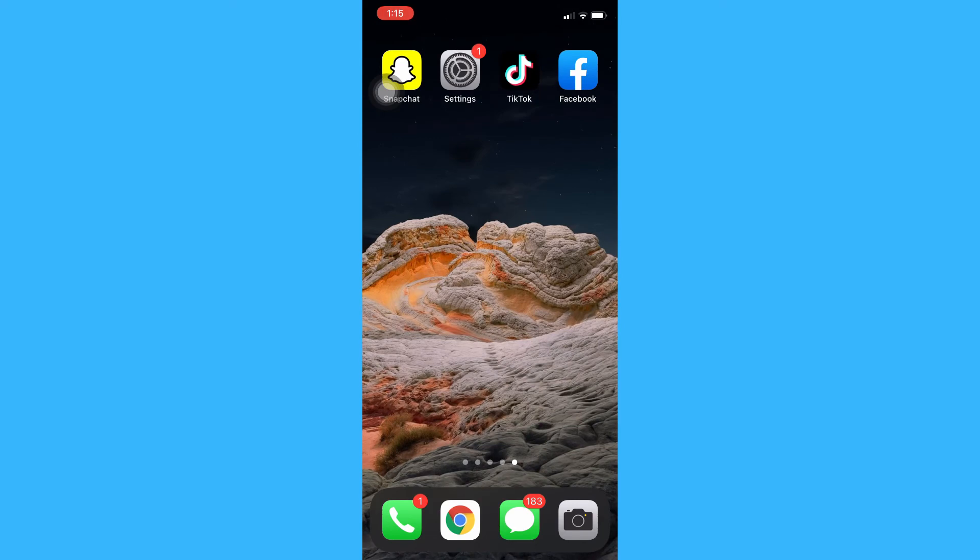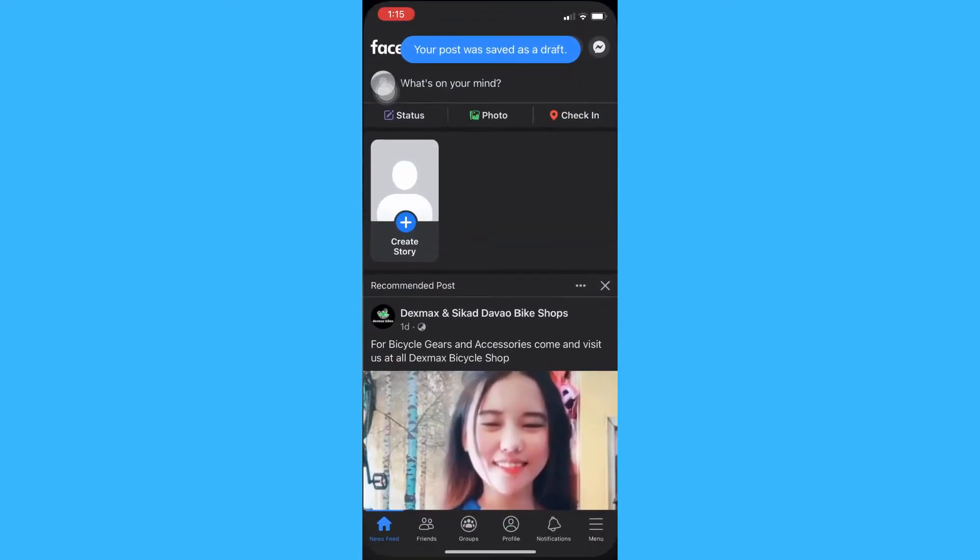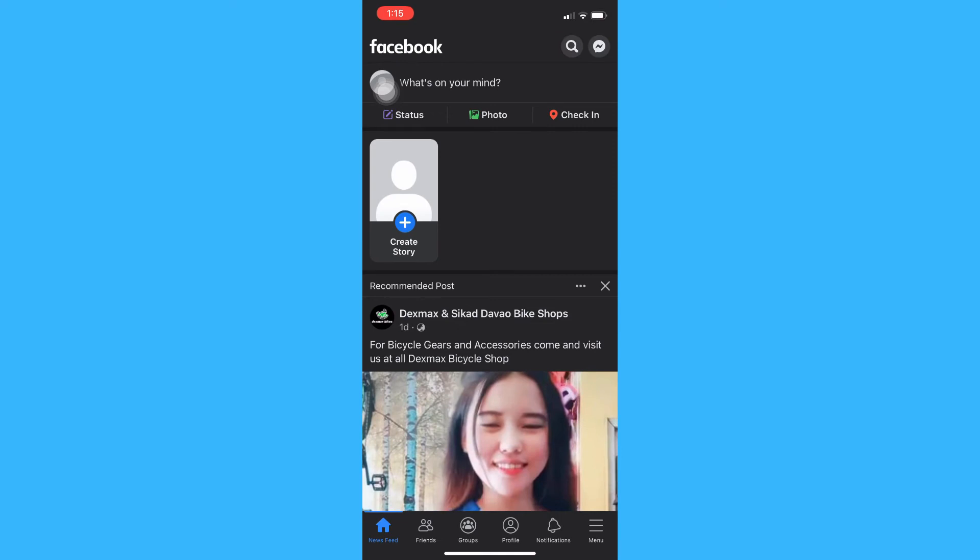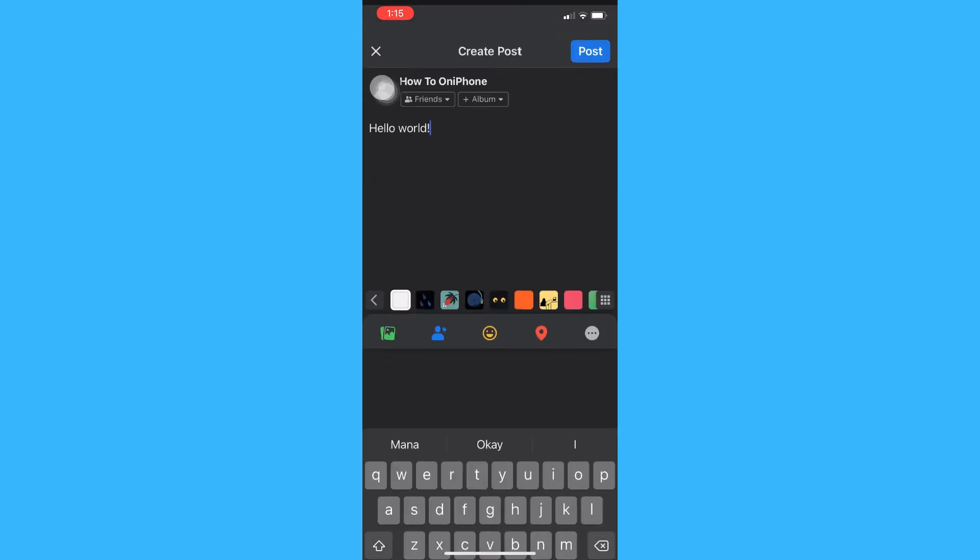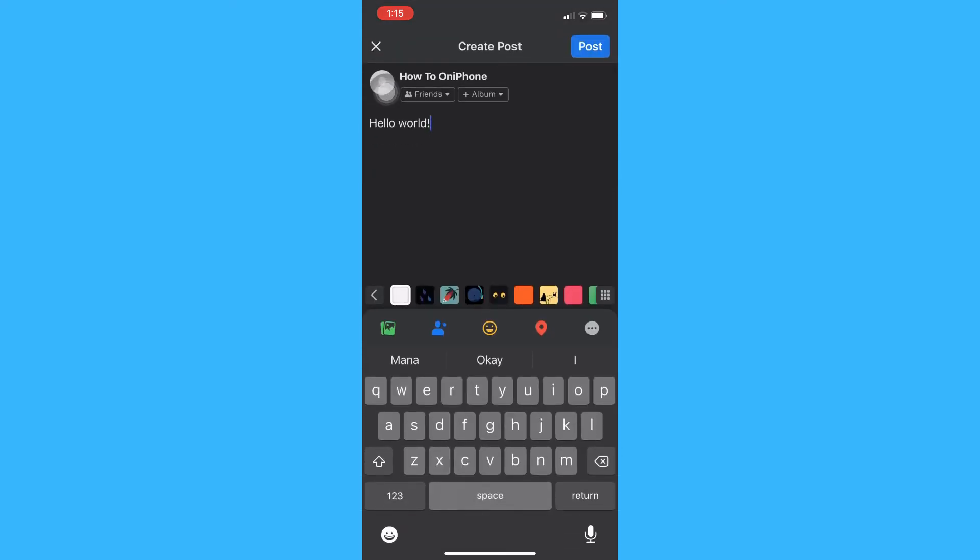Afterwards, go back to Facebook, click what's on your mind, and then, as you can see, the hello world that you typed earlier has automatically appeared.